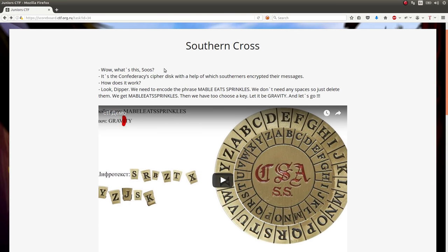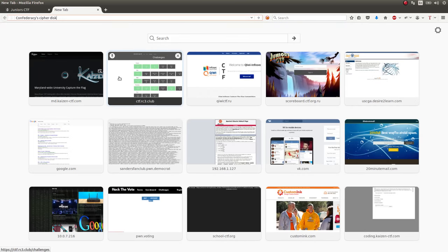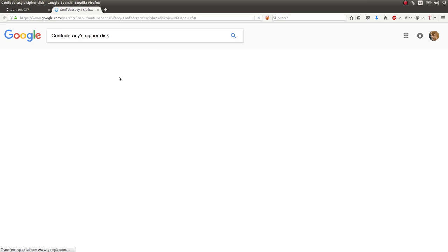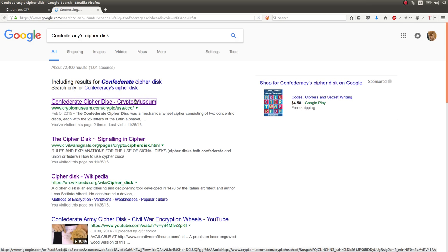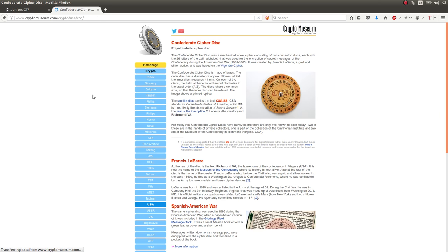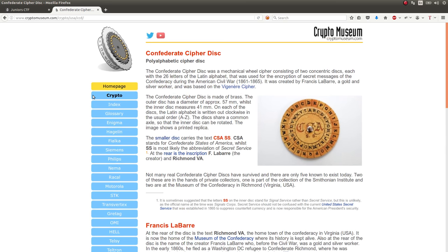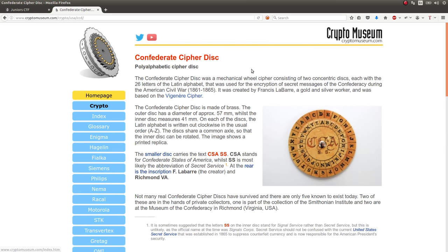So what I want to do is I want to look up this Confederacy cipher disk because I'm curious. Like, okay, what is that? Does it have any easy online things? And I Google it, do a little bit of research. So apparently, obviously a mechanical wheel, mechanical disk created for the Confederate stuff in history and things.